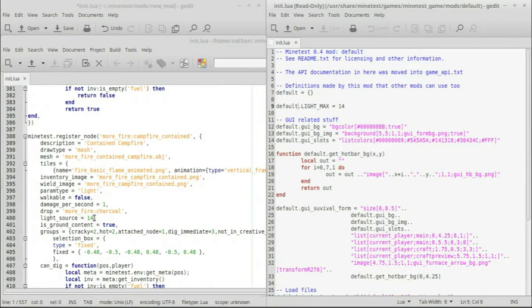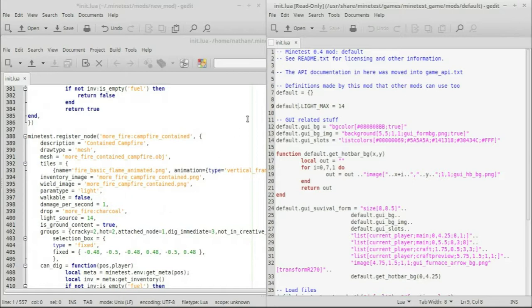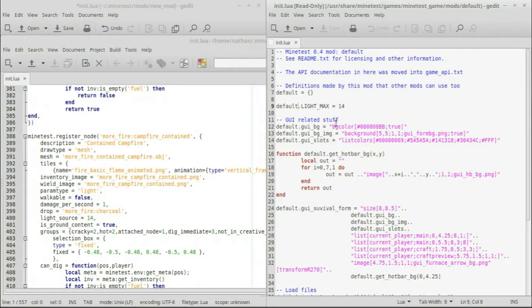Instead of writing light source 14, though, we could have actually done default dot light underscore max as our light source quantity. Interestingly enough, you can also take that and do minus. So we have light source equals default dot light max minus 3, which would then be 11. What's the advantage to doing that? Admittedly, in this case, not so much because you can just punch in the name here. But you can set up aliases this way.